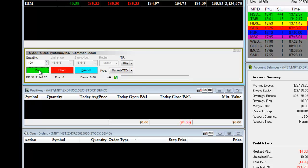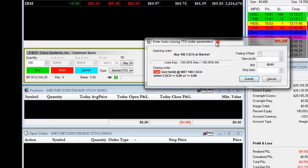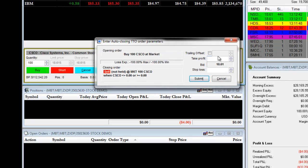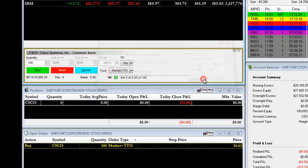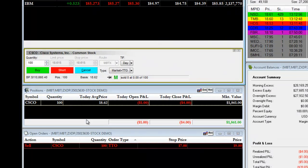If we want to enter long, we will click on buy, and before we actually go into the market, it allows us to set up our take profit and our stop loss. We can type in our take profit and then type in our stop loss and click on submit. Once we do this, we are automatically entered into the trade. We have now bought 100 shares at the market price, and right behind that, our TTO order fills for our exit strategy.